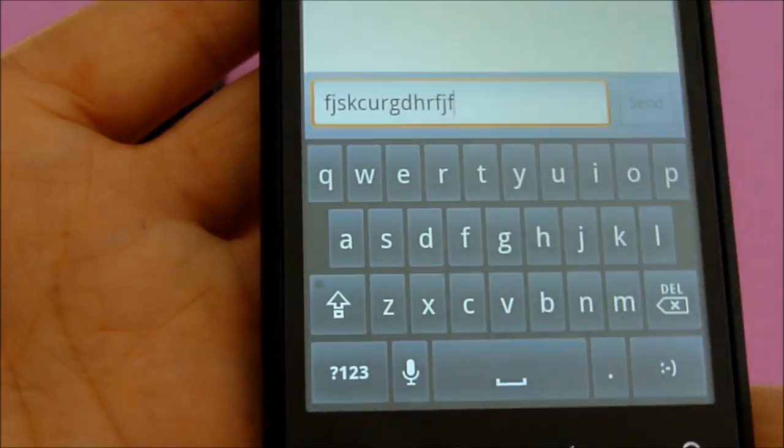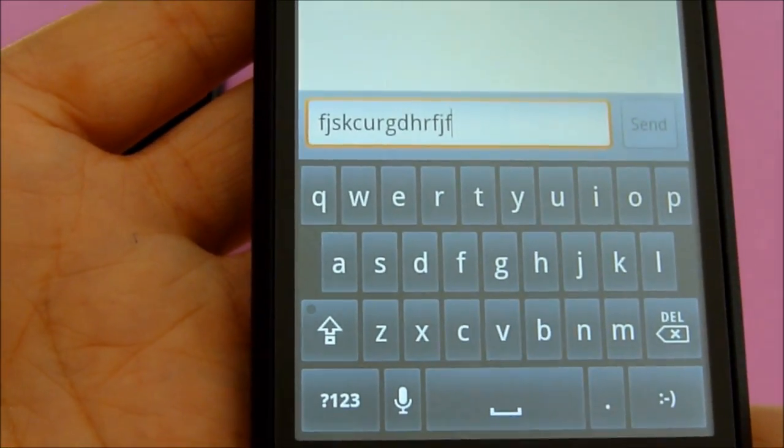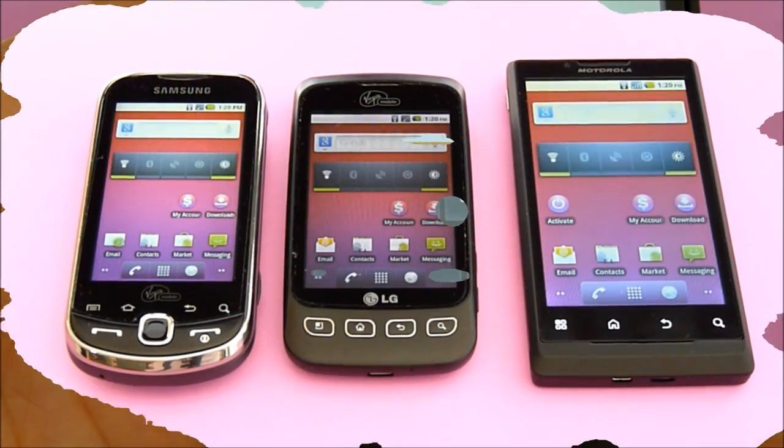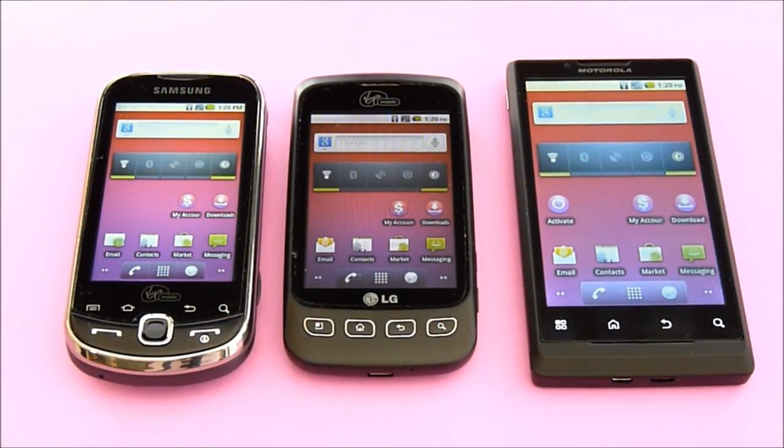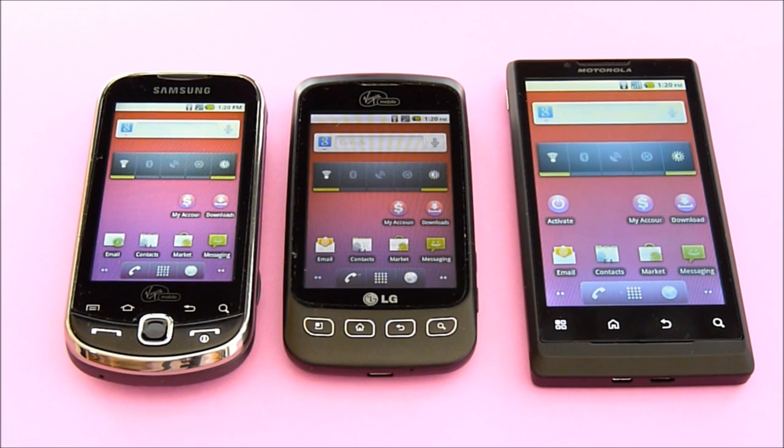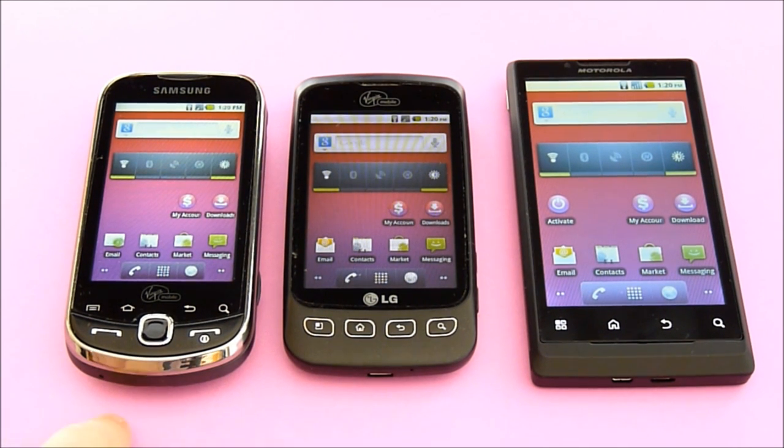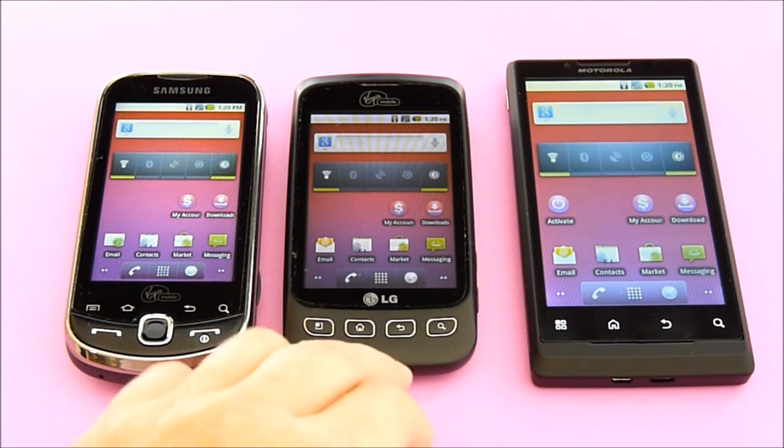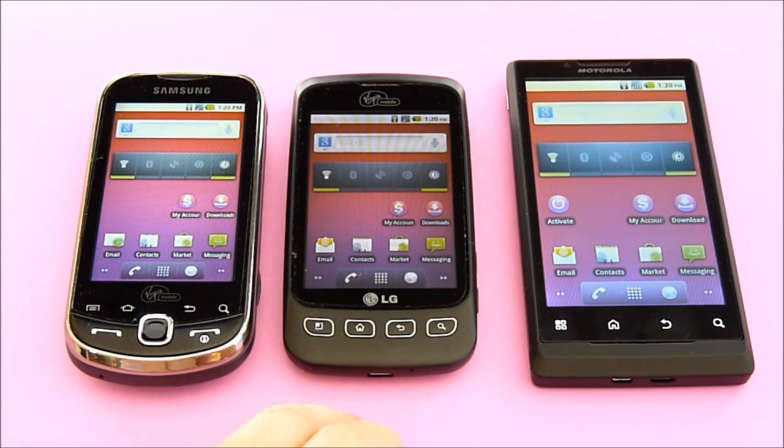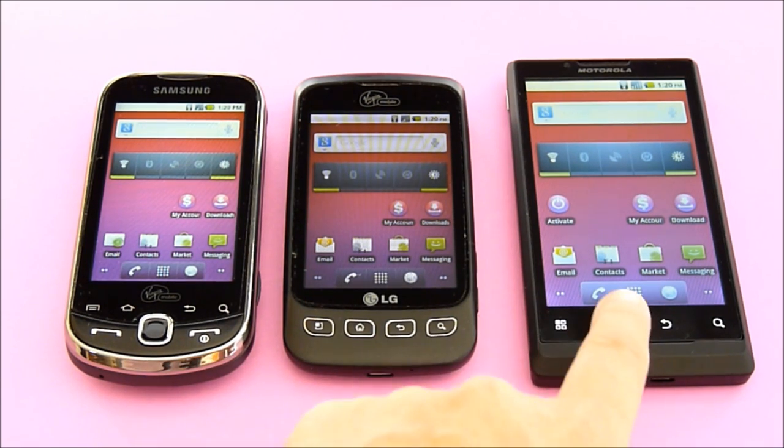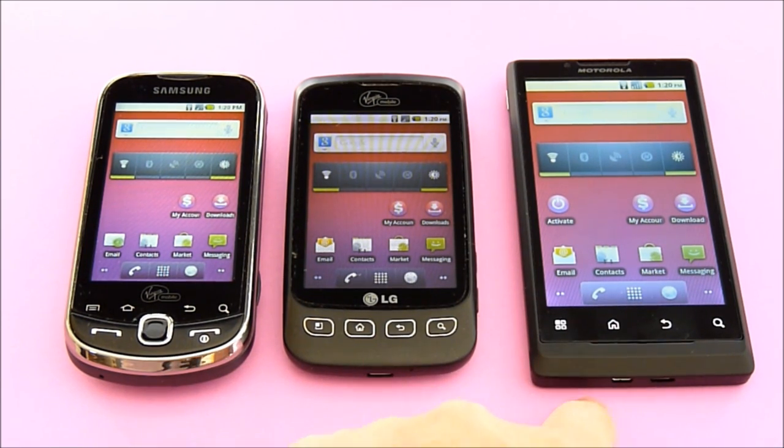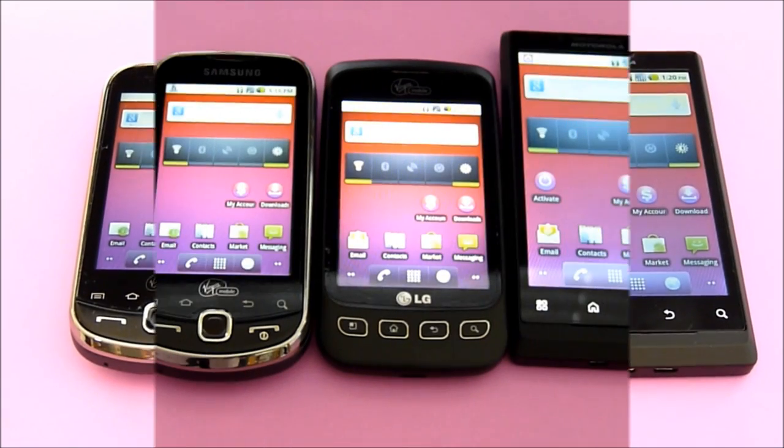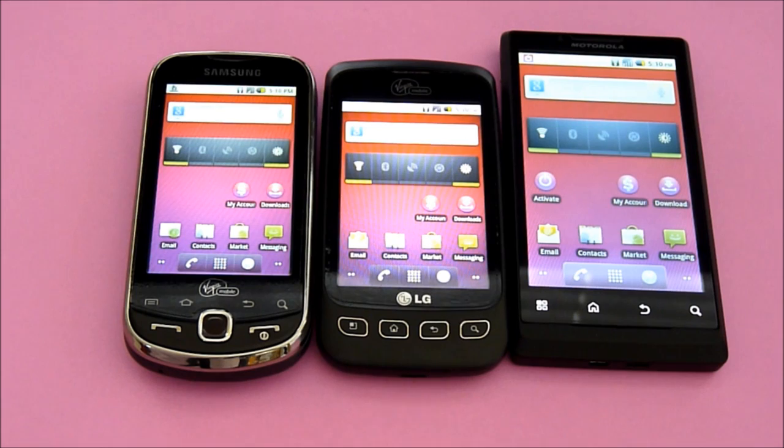The Samsung Intercept got 1 minute and 13 seconds. The LG Optimus got 35 seconds. And the Motorola Triumph got 33 seconds.